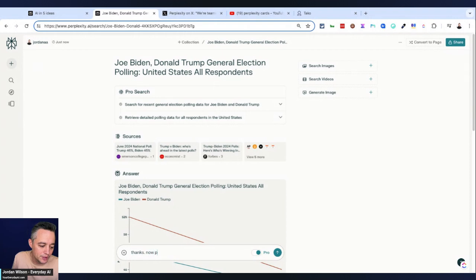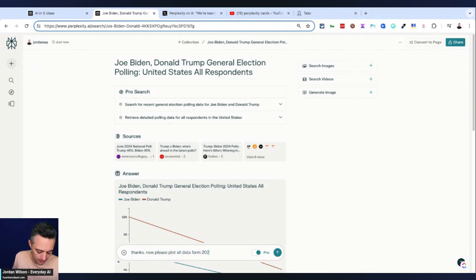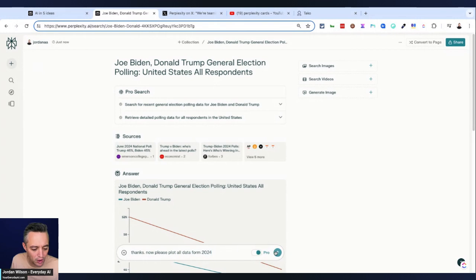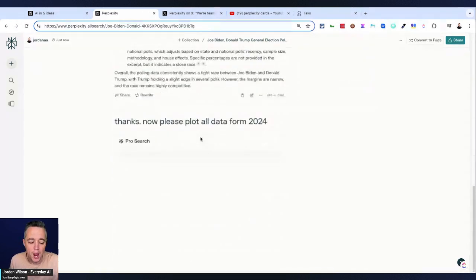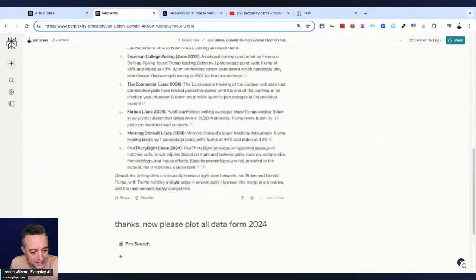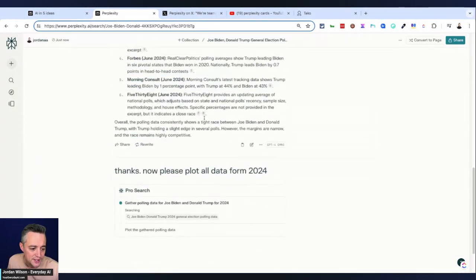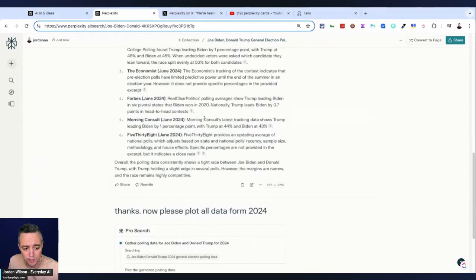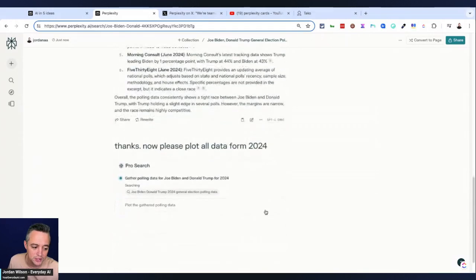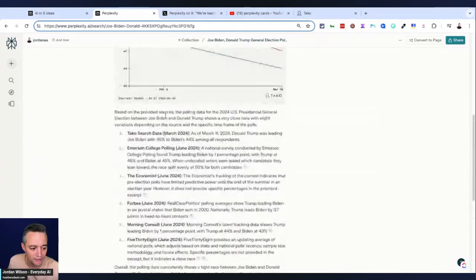Now, please plot all data from 2024, right? I'm not sure if this is going to work, but if you haven't used perplexity, it's iterative like most good large language models. So I don't have to re-explain the prompt from scratch. It's keeping all of this in mind.